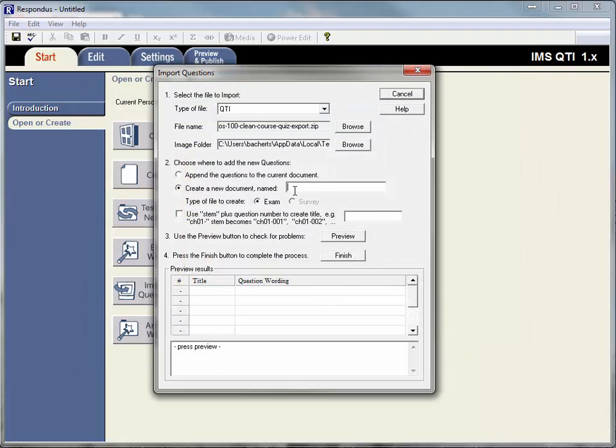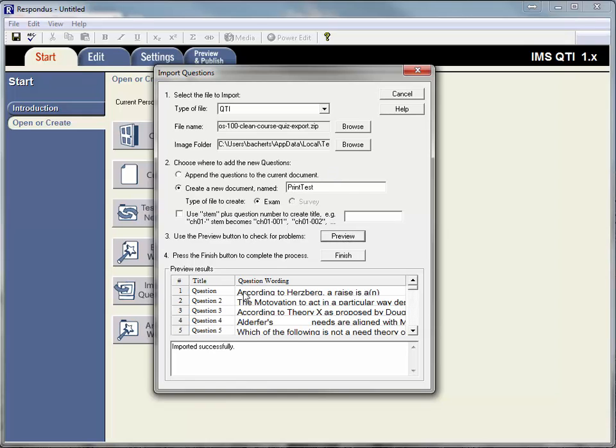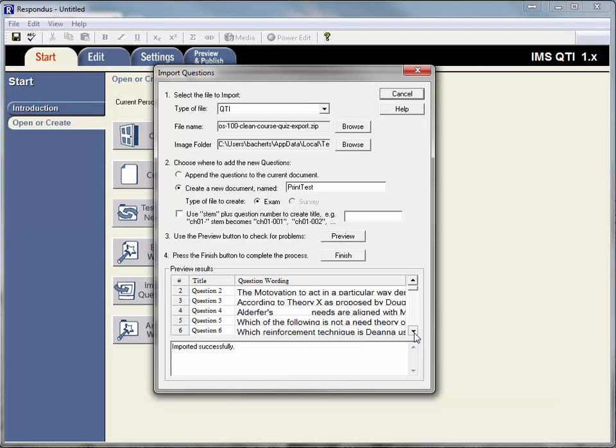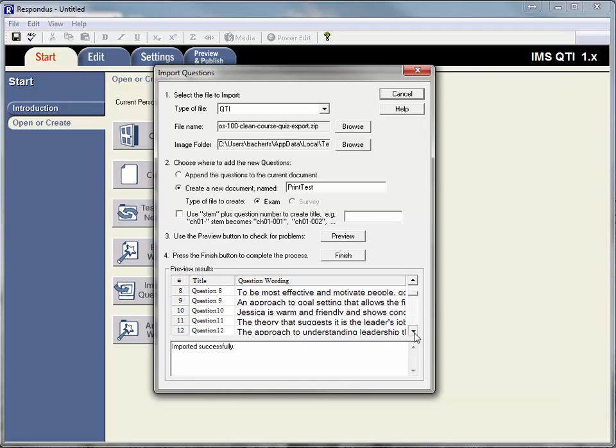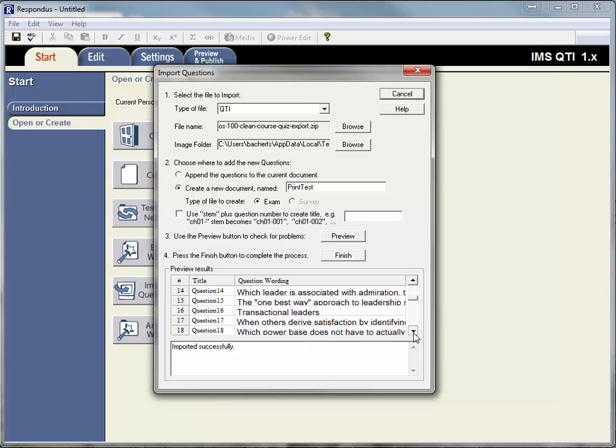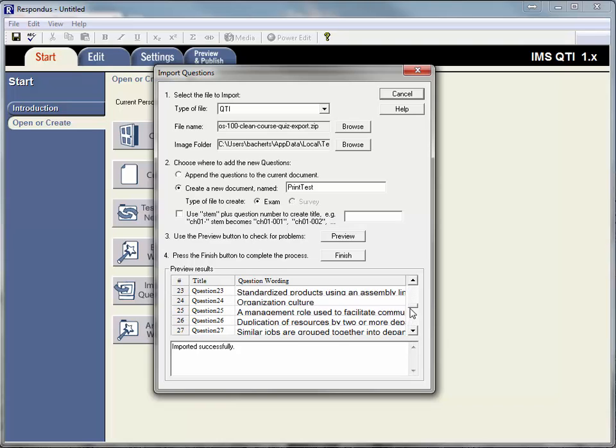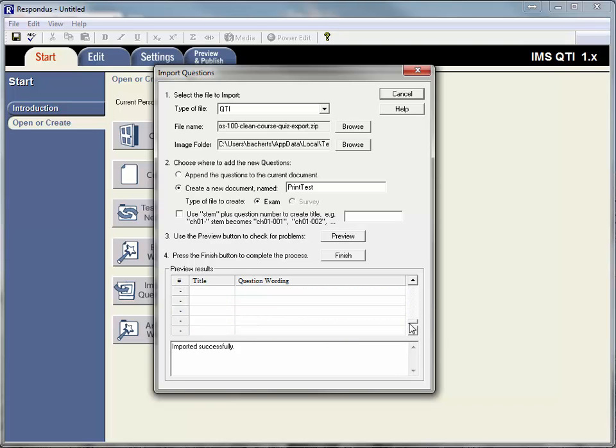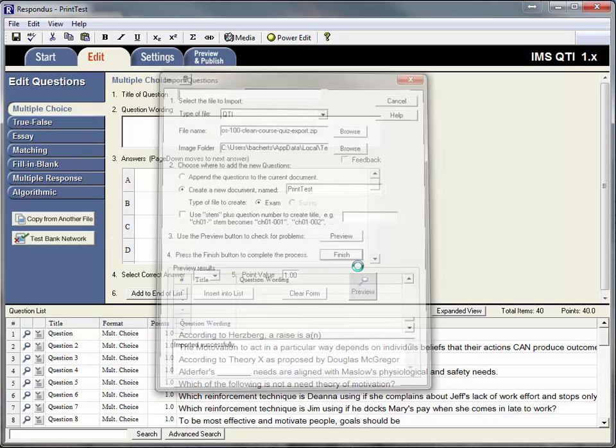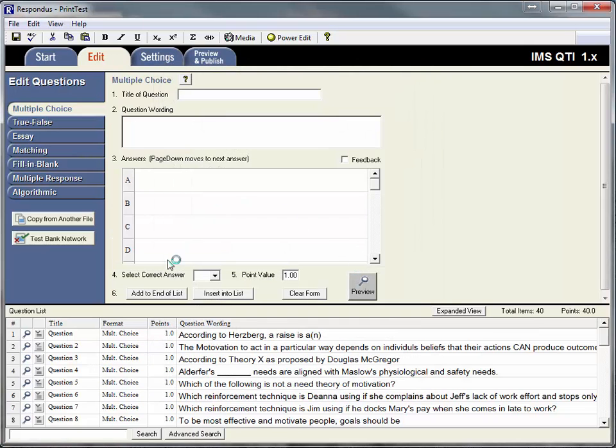Give it a name. Okay. Click preview and it's going to give you some errors if there's something going on with any of your questions. It looks like it's bringing in all of the questions I had written, and then I'll click finish. Okay. Now all the questions are there.